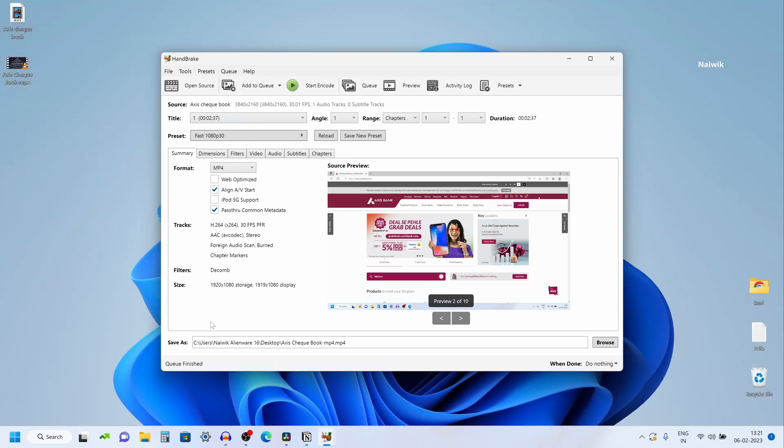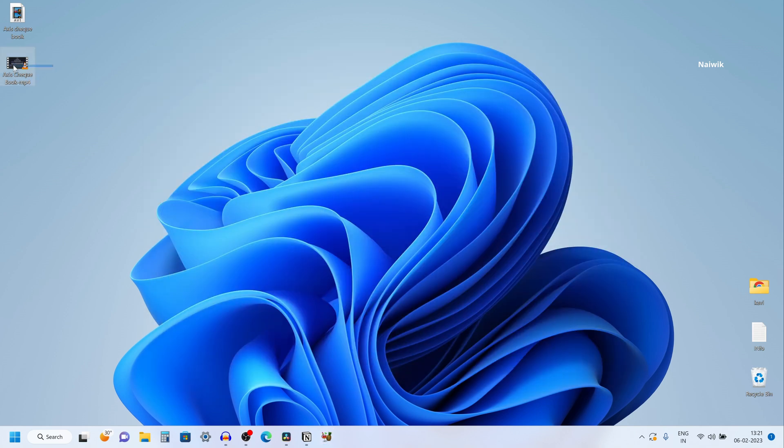Once the video is encoded, you will get this message. Queue finished. Now close the HandBrake application. Now here is the .mp4 video which we have converted.